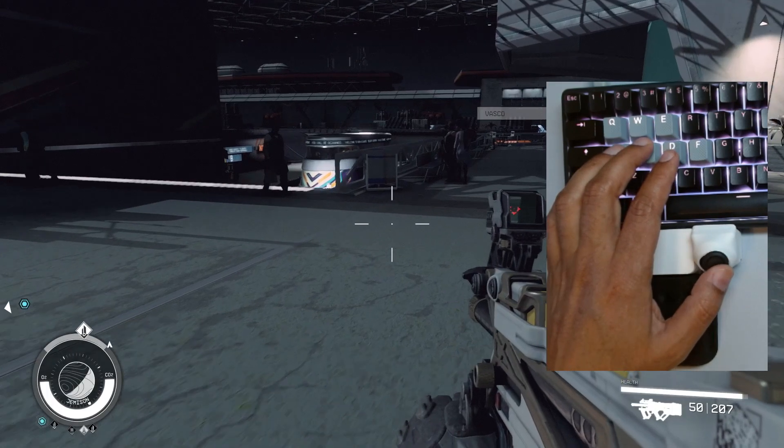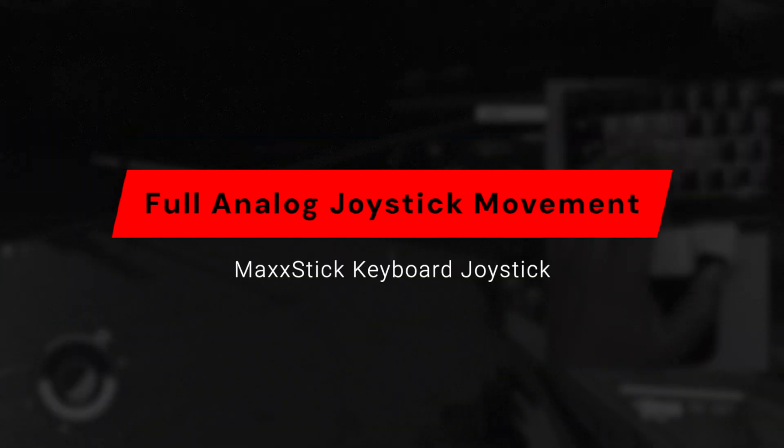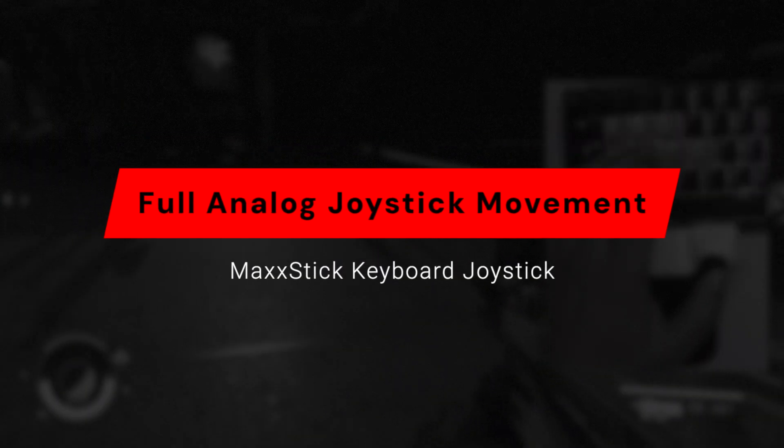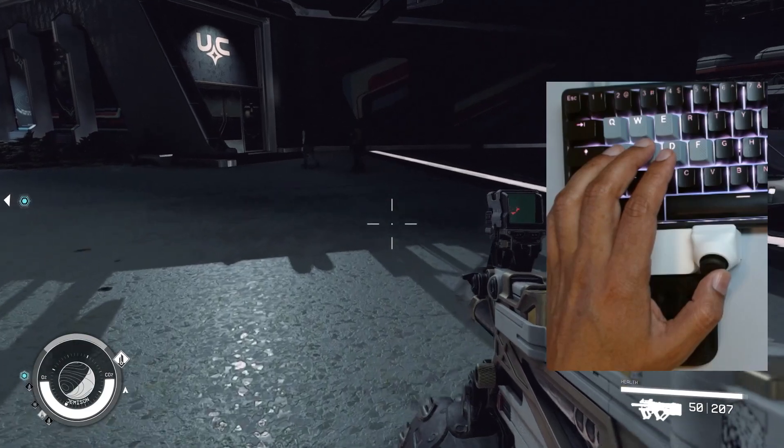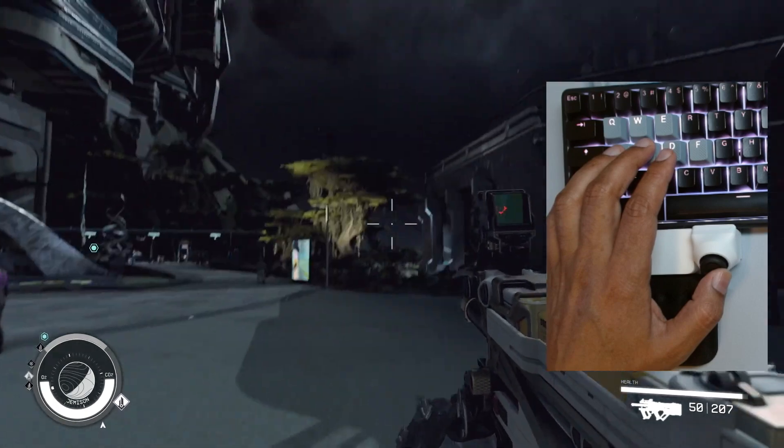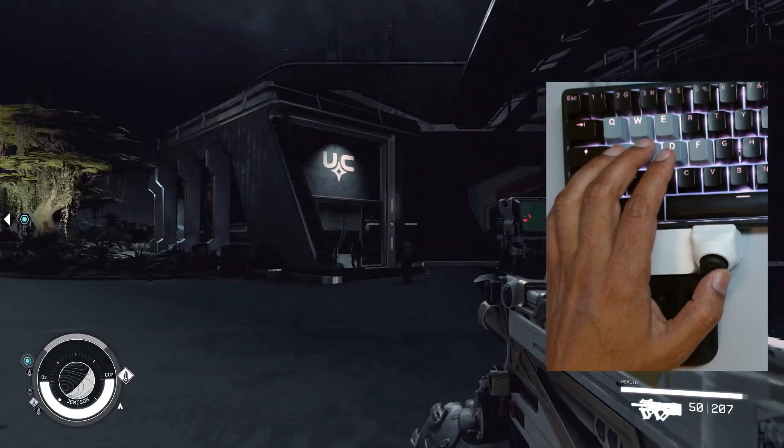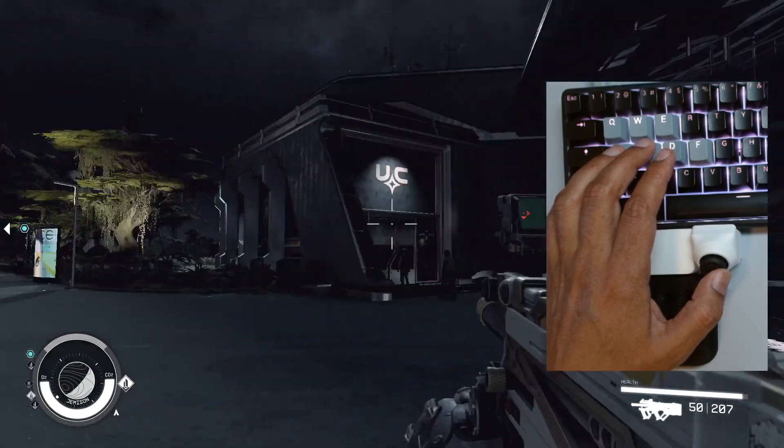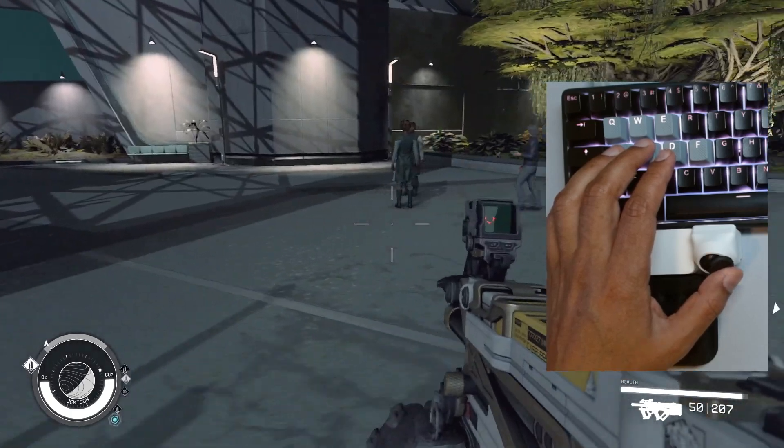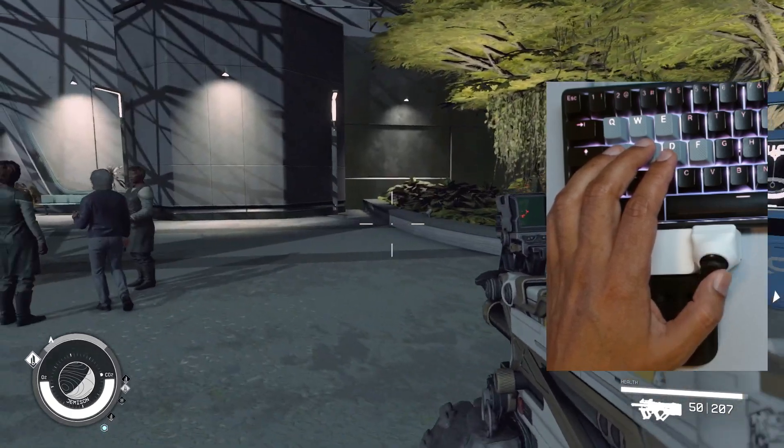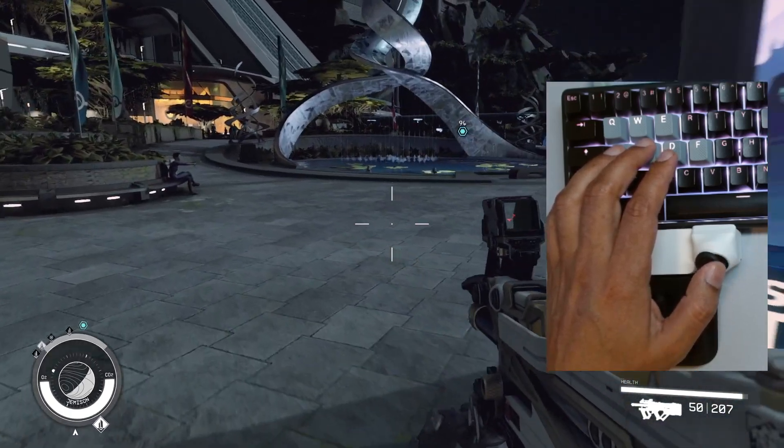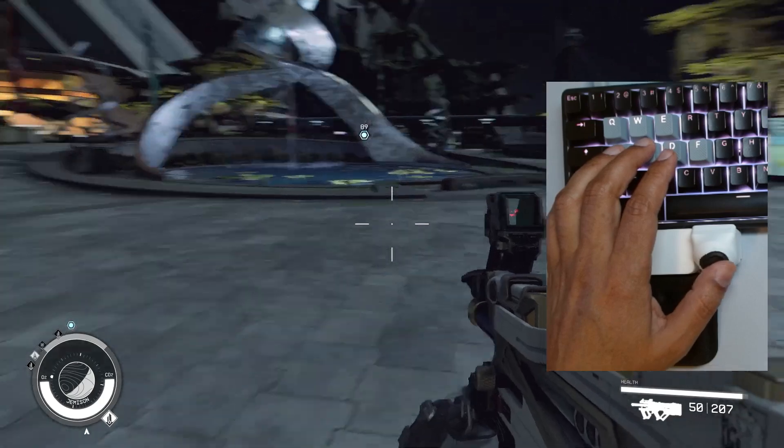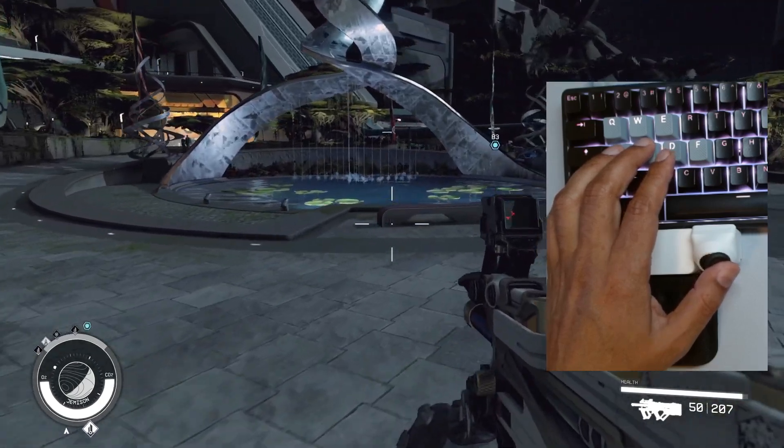When you return to the game, you can see we have full analog movement. I can move slowly, which is a good way of showing you. At the same time, I can still aim with a mouse. So there you go, easy as that. Now you can play Starfield with keyboard and mouse and the Mac stick.